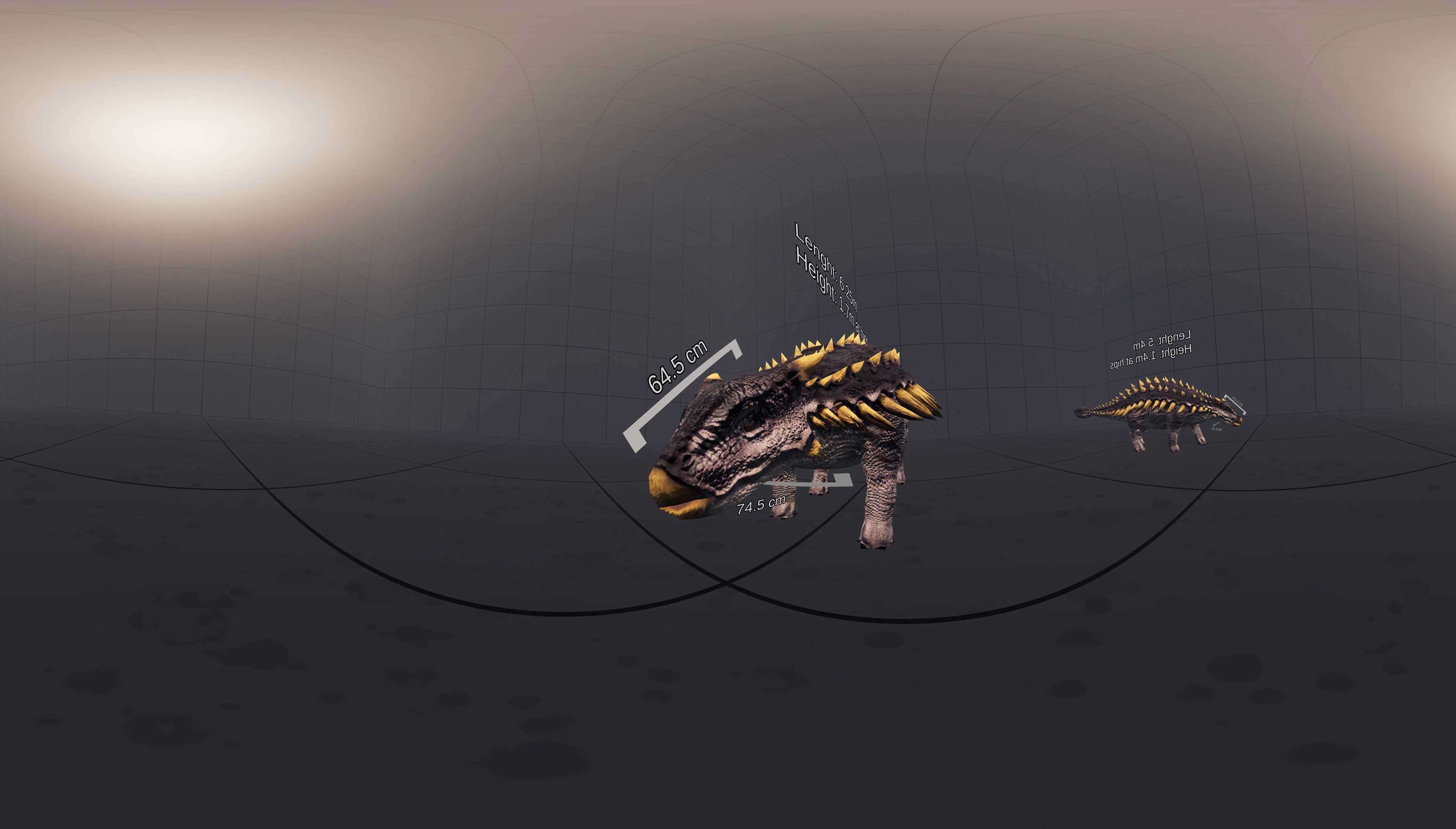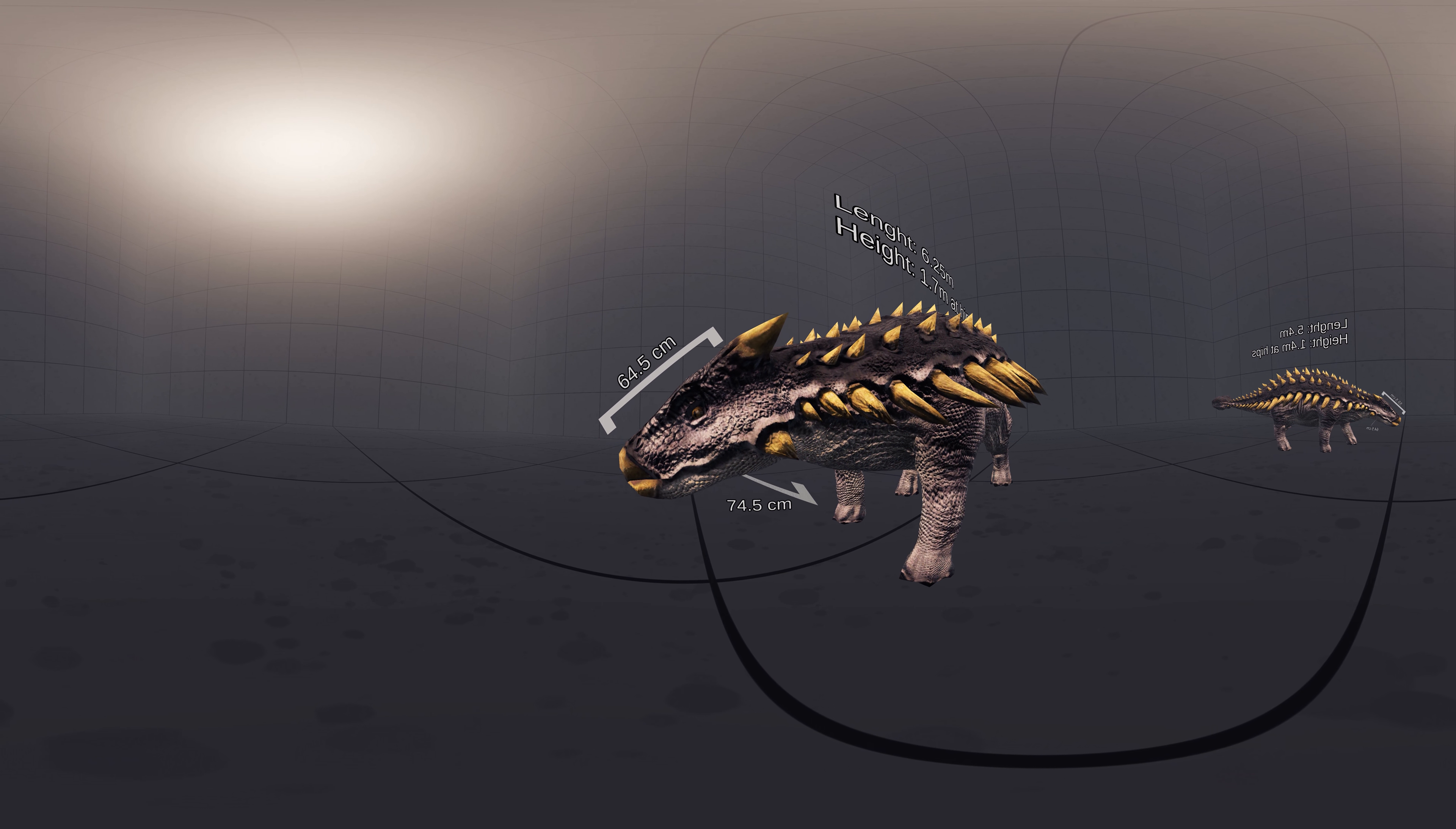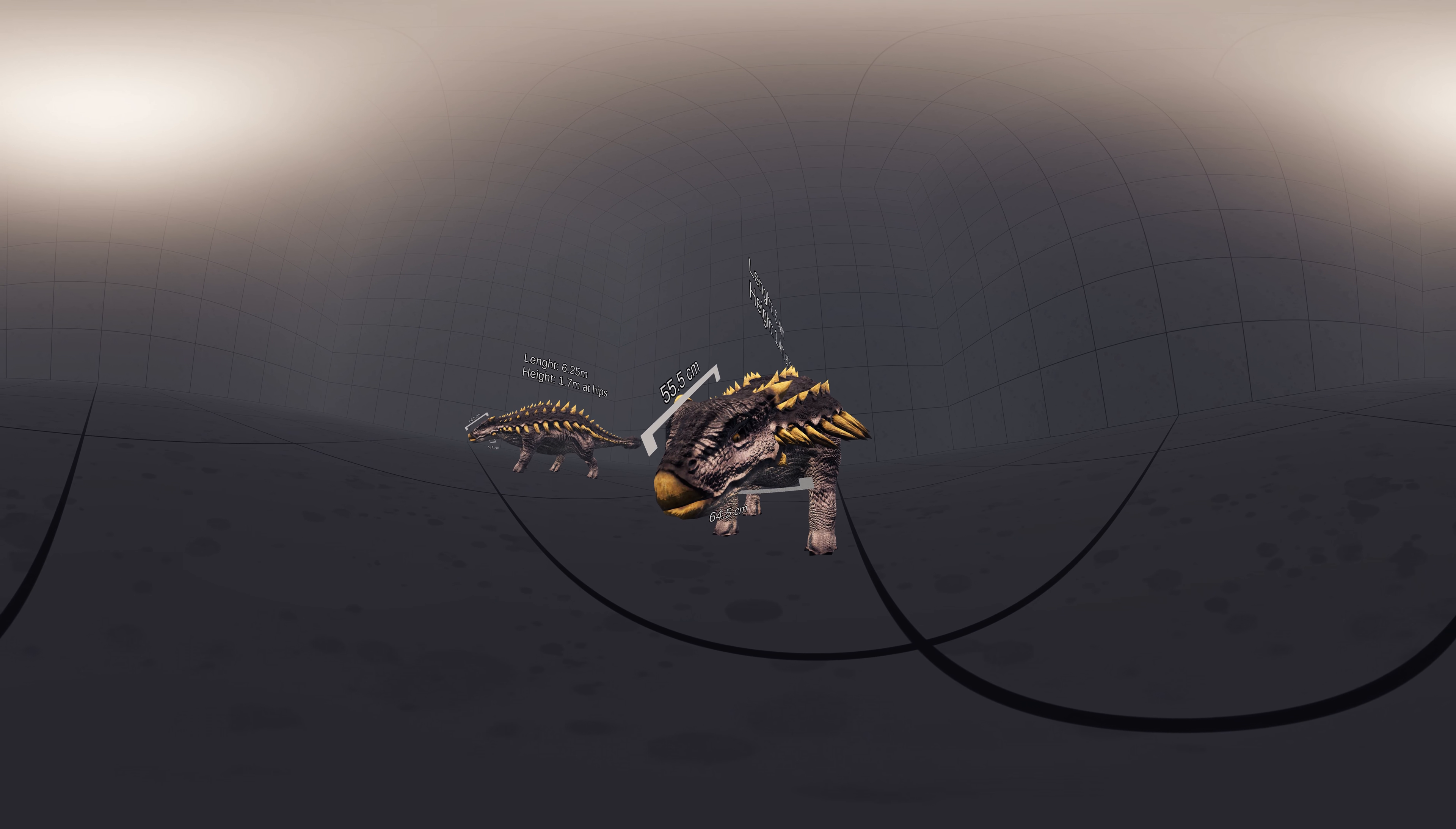Ankylosaurus was the largest known ankylosaurine dinosaur and possibly the largest ankylosaurid. In 2004 it was estimated that the individual with the largest known skull, which is 64.5 cm long and 74.5 cm wide, was about 6.25 m long and had a hip height of about 1.7 m.